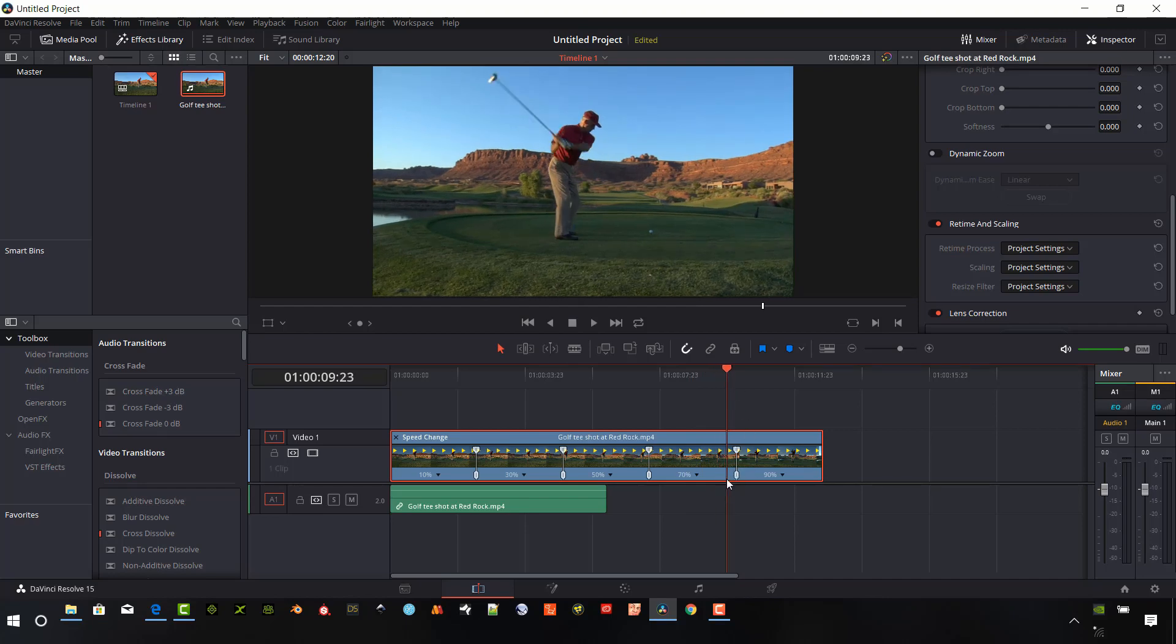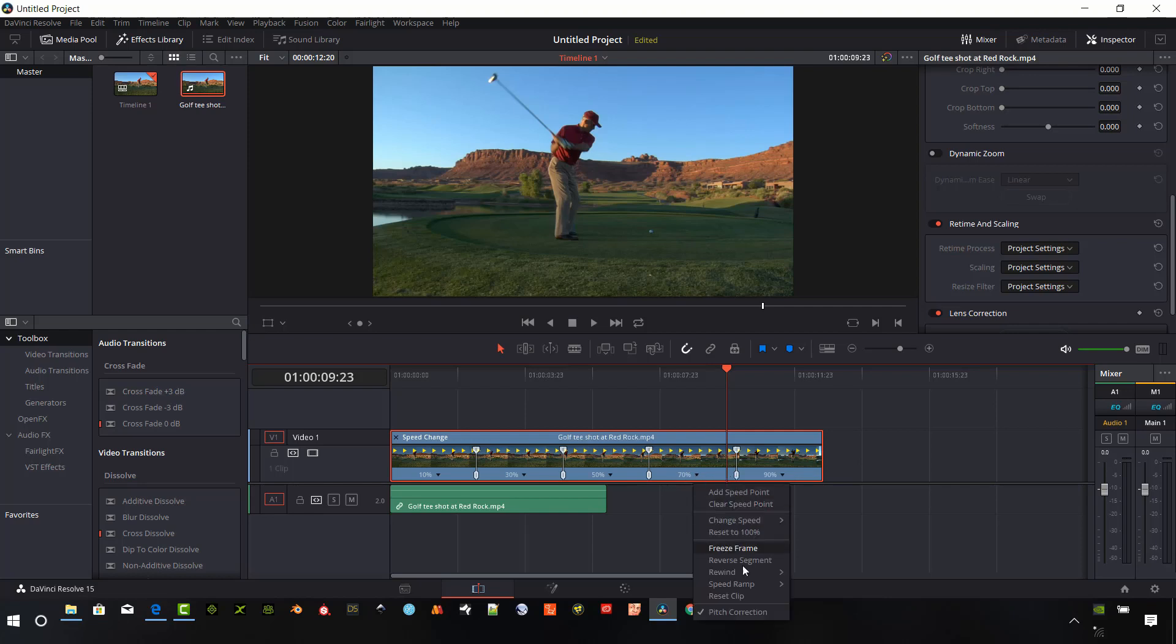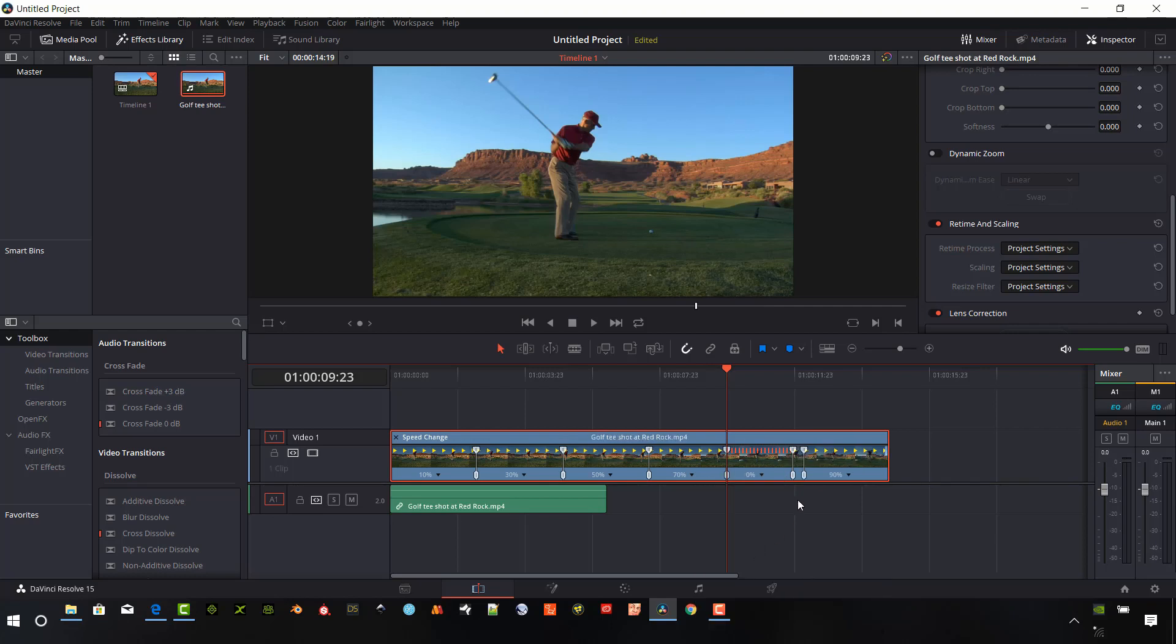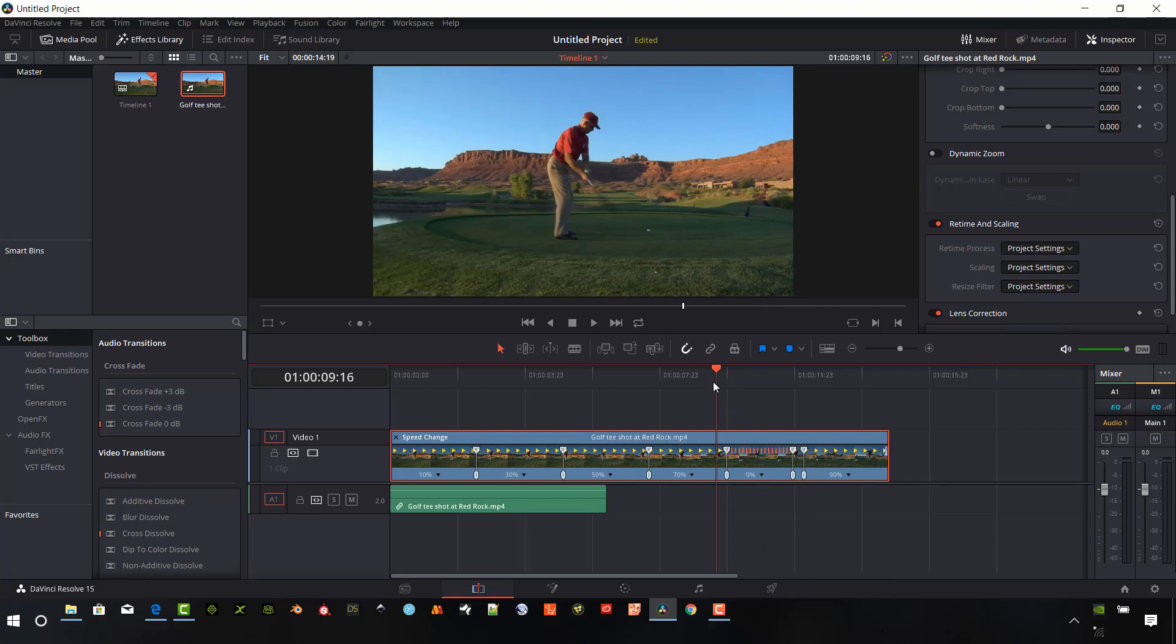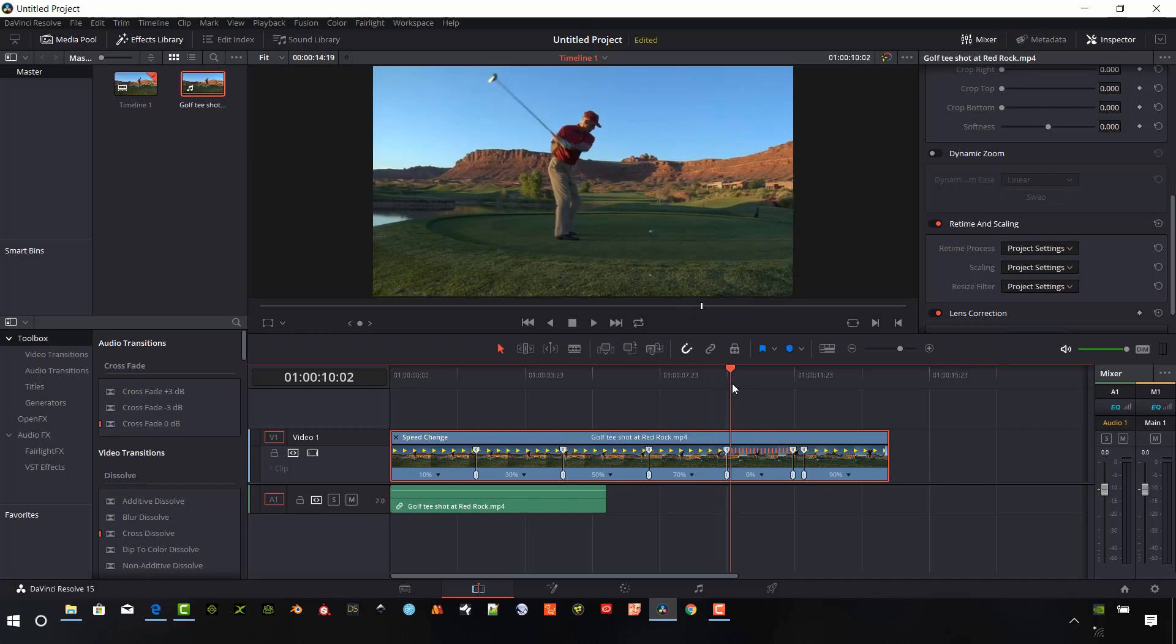And so what's kind of neat is you can add and layer on these controls. So let's go back to his backswing again. And so say, I still want to get my freeze frame at this location. I'm going to pull down this location here and I'm going to say freeze frame.